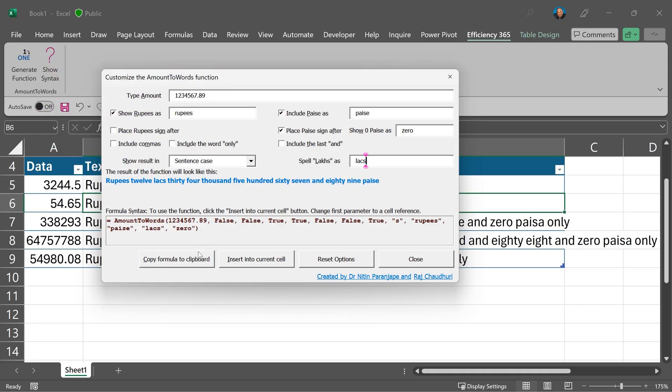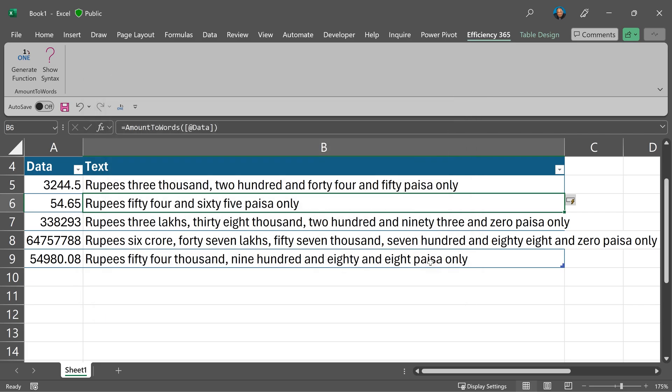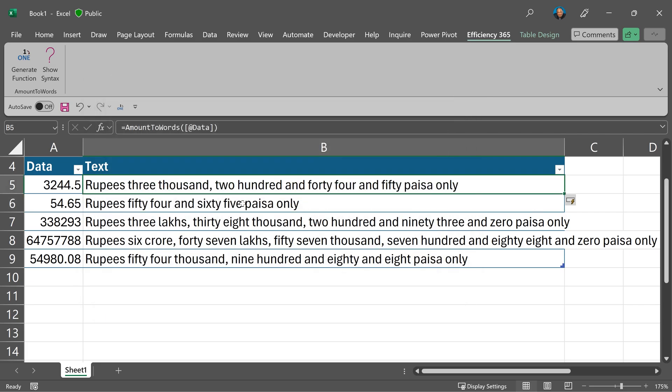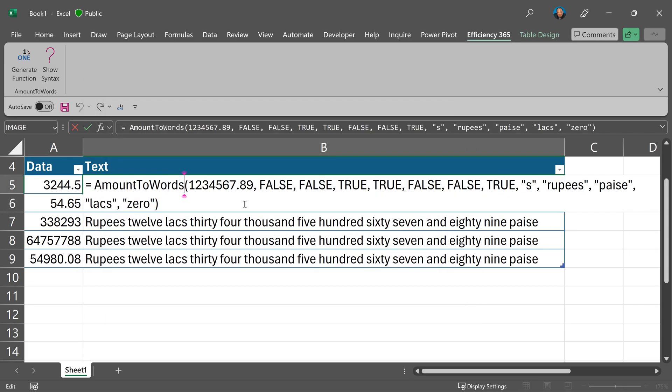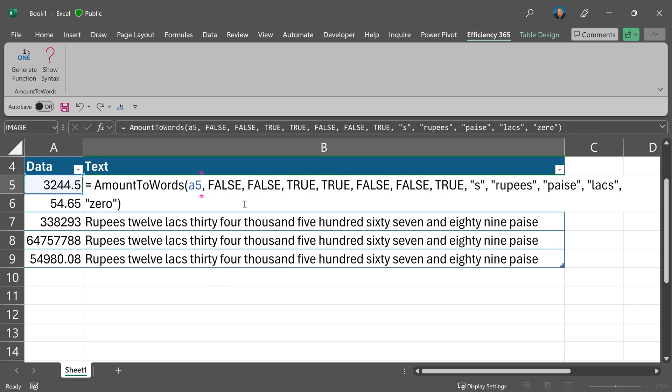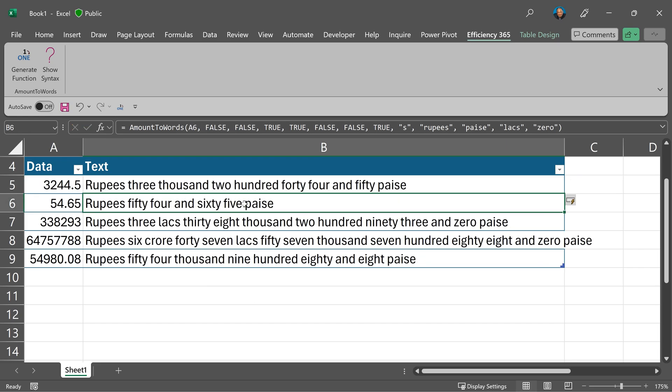Now that you're happy with it, copy the formula to clipboard, close this, go and put it somewhere. The only thing you have to do is change the first parameter because that was the sample number we used.